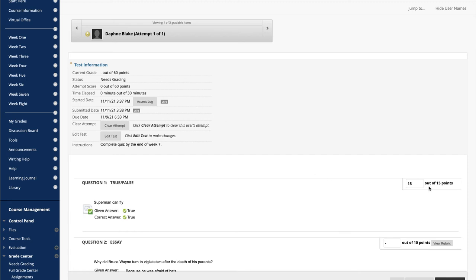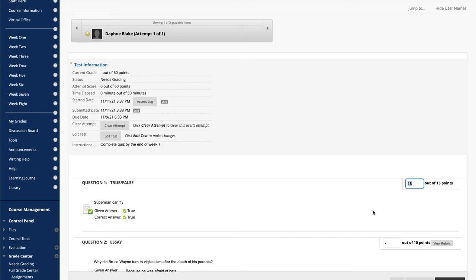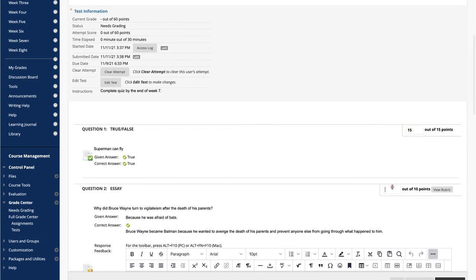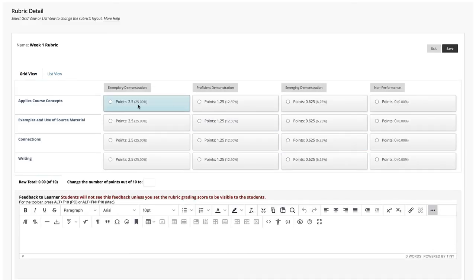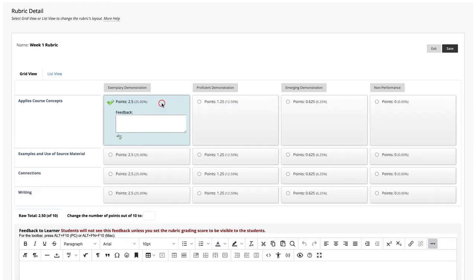On the Grade Test page, type a score for each question here. You can overwrite scores for questions graded automatically. If you associated a rubric with essay, short answer, or file response questions, click View Rubric to grade the question using the rubric. To learn more, see our Rubrics video earlier in the series.